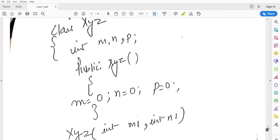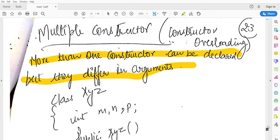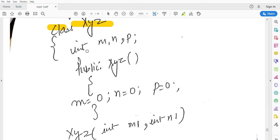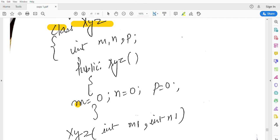Let's discuss this with an example. I have made a class XYZ. In it I have made three data members: m, n, and p, which are of int data type. Then I made one constructor, that is default constructor, in which I initialized m, n, and p to zero.